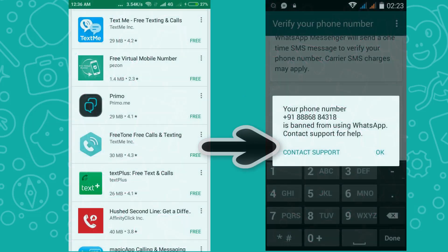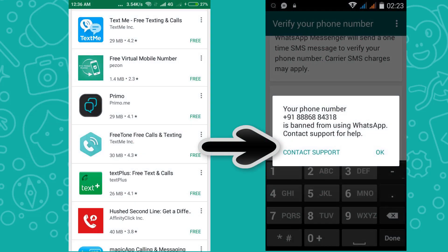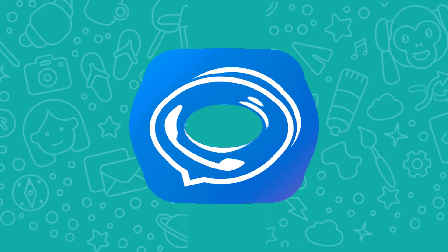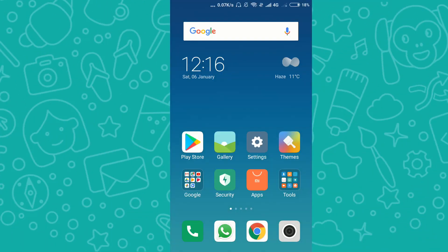All the apps on the market giving a fake number free of cost are banned. So I found a simple solution for this problem. Let's see what it is.